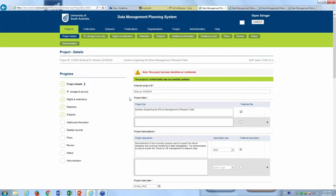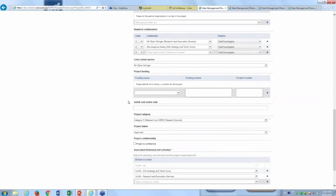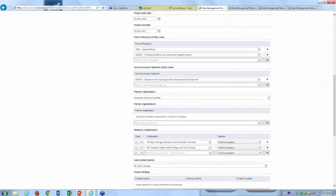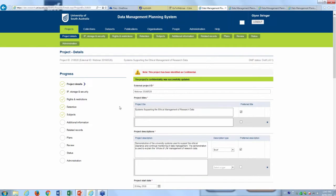In a demonstration of the data management planning system, the first screen is a project details screen, normally pre-populated from Research Master. They've allowed flexibility for information to be entered before it reaches Research Master, or for data to come across from Research Master. Standard project information is entered here, including a confidentiality setting for projects that need to be kept confidential for contractual or other reasons.